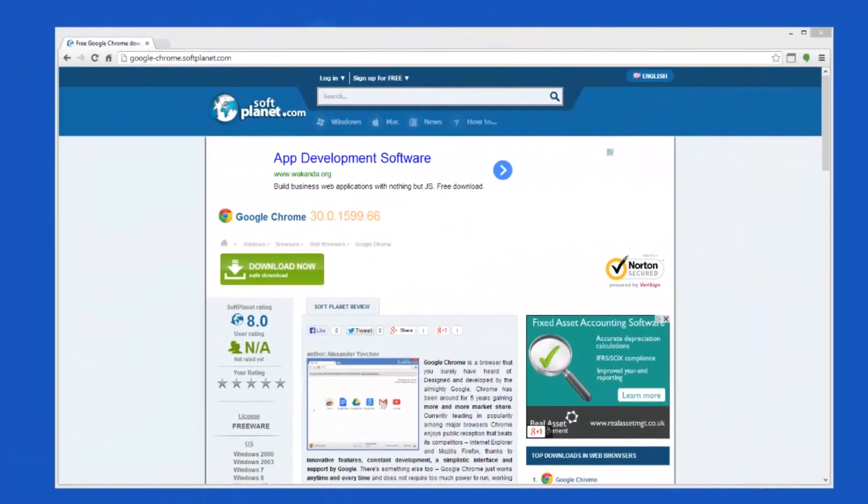Check out the full review on SoftPlanet.com as always and download it if you so desire by clicking on the link in the description below and following the instructions on the SoftPlanet page. And thank you for your time.